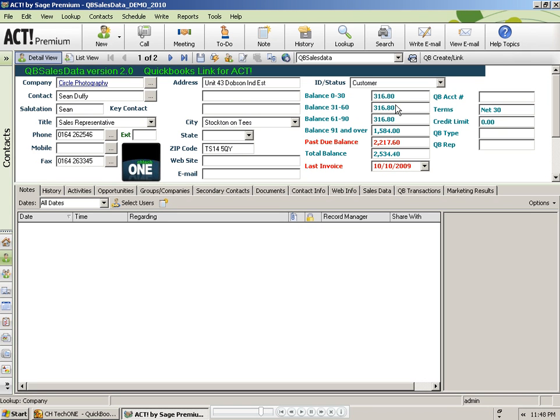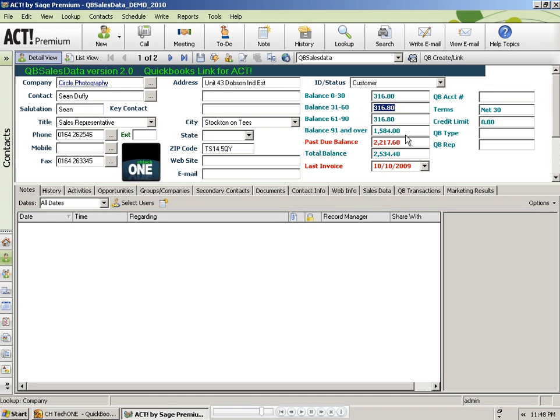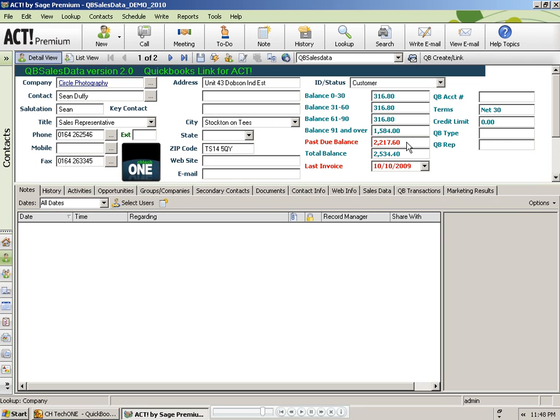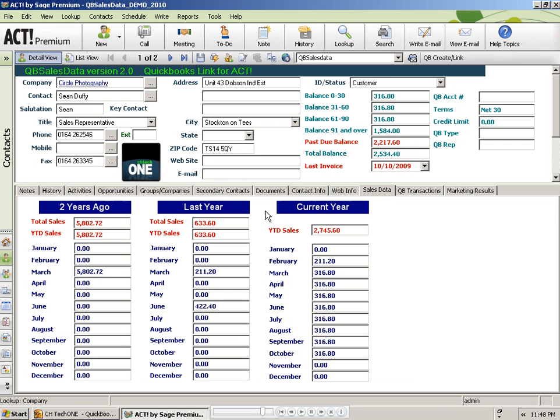And now I am on the Circle Photography record that was linked to QuickBooks. And notice that our AR fields in the upper right are populated. So we have got all of our balances, past due balance, total balance, and last invoice date came over along with any other peripheral QuickBooks fields.